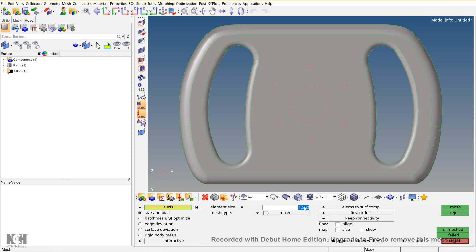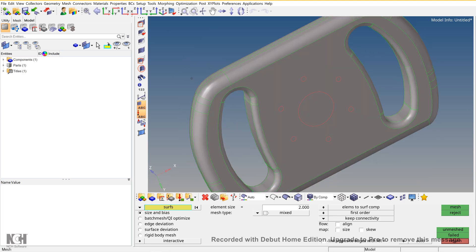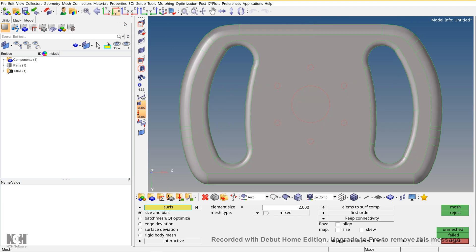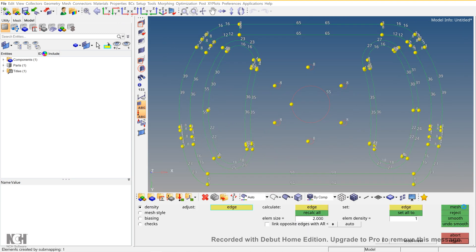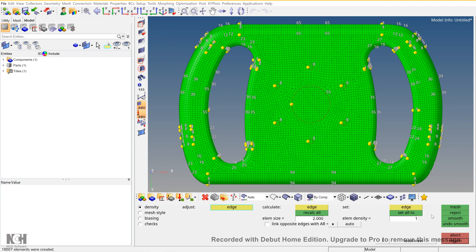Select, give the mesh size, select the surfaces that you need to mesh, and mesh it. You can see the mesh is done.